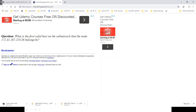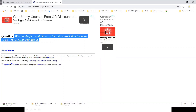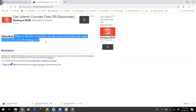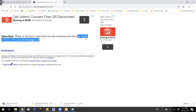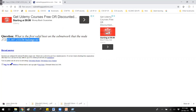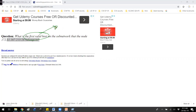You can see this question here: it asks what is the first valid host on the subnet, and the node means the device this IP belongs to. The question is not straightforward — it is asking for the first valid IP of the host.